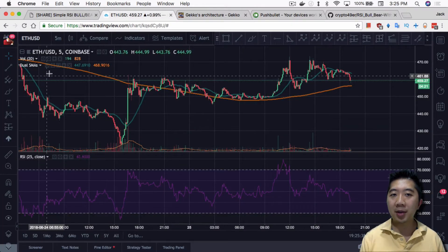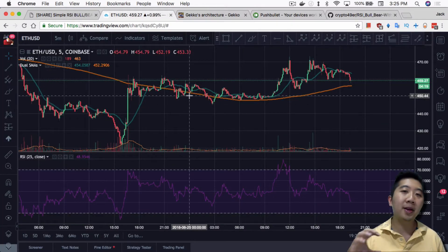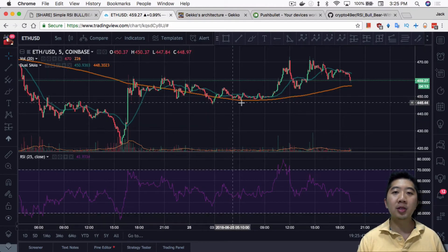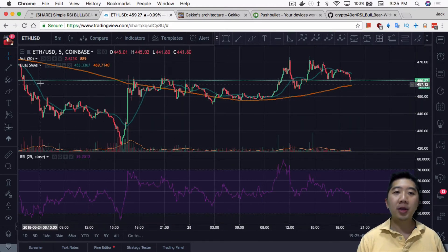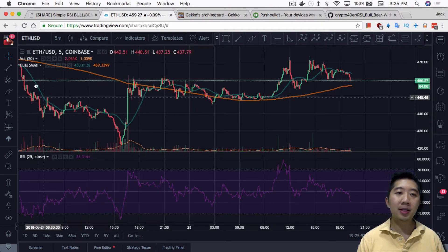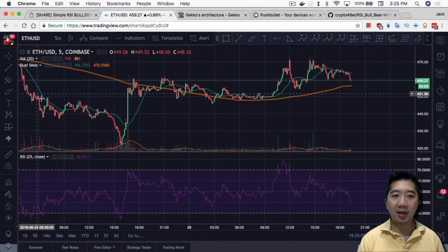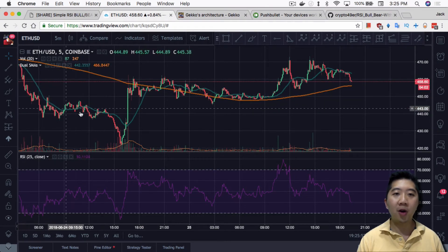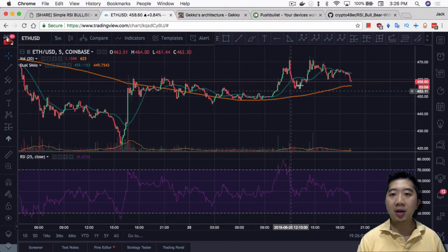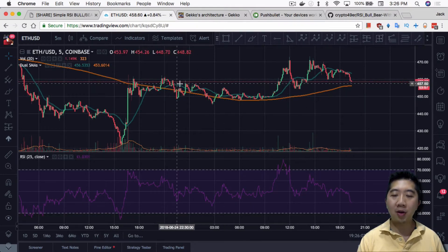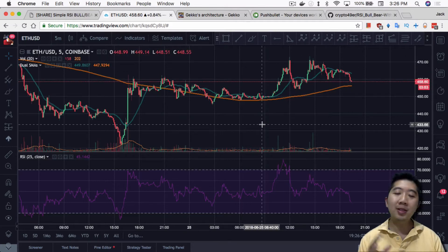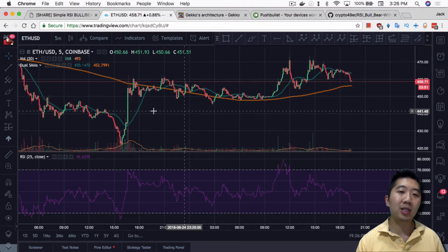He has it set up with two trend lines: the fast SMA, the green line, and the slow SMA, the orange line. When the fast SMA is below the slow SMA, this is the bear trend — you can clearly see how much the price has been falling. Everything above the orange line is the bull trend, where the price is moving upward. Very simple to see and understand visually.